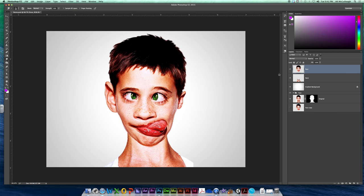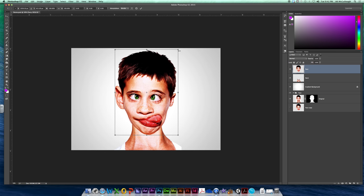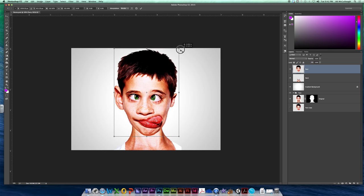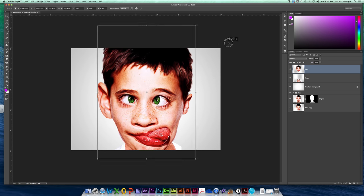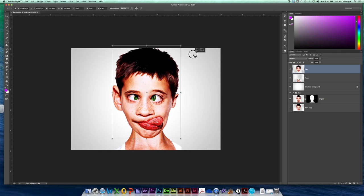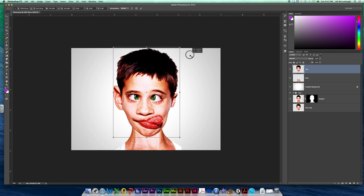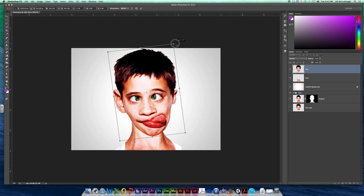Now, last thing we can do is we can take our face and we can enlarge it even more, because we've got a layer for it, right? So I'm going to do a little command T. If you would like to make your face a little bit bigger, not like super big, just a little bit bigger than maybe it was.